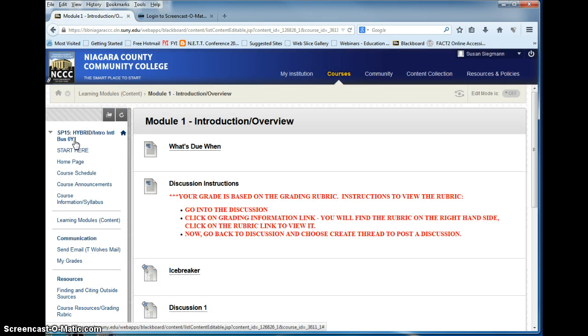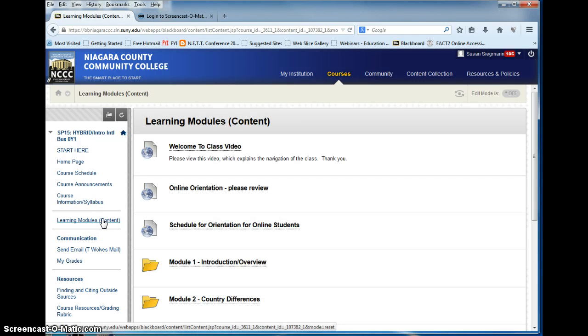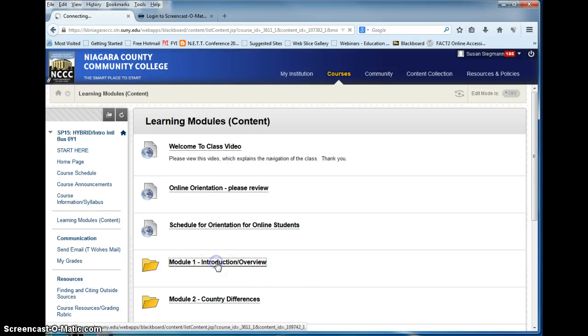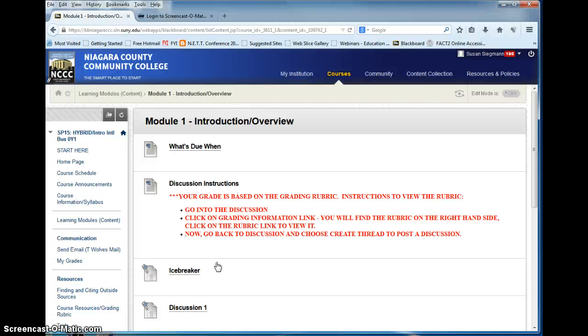Quizzes are timed with one attempt only. So they are not unlimited like the homework. And once you begin it they will keep going. You cannot walk away and come back to it. You must complete the entire quiz in one sitting. Therefore, give yourself plenty of time and a quiet uninterrupted environment before you begin any quiz.